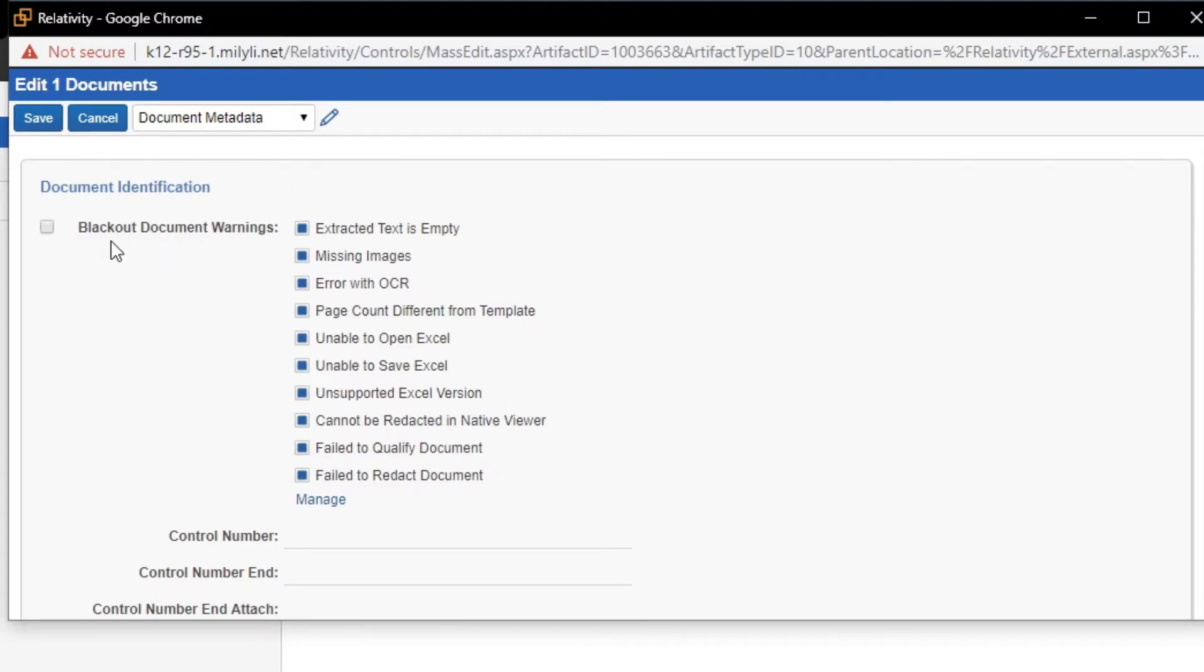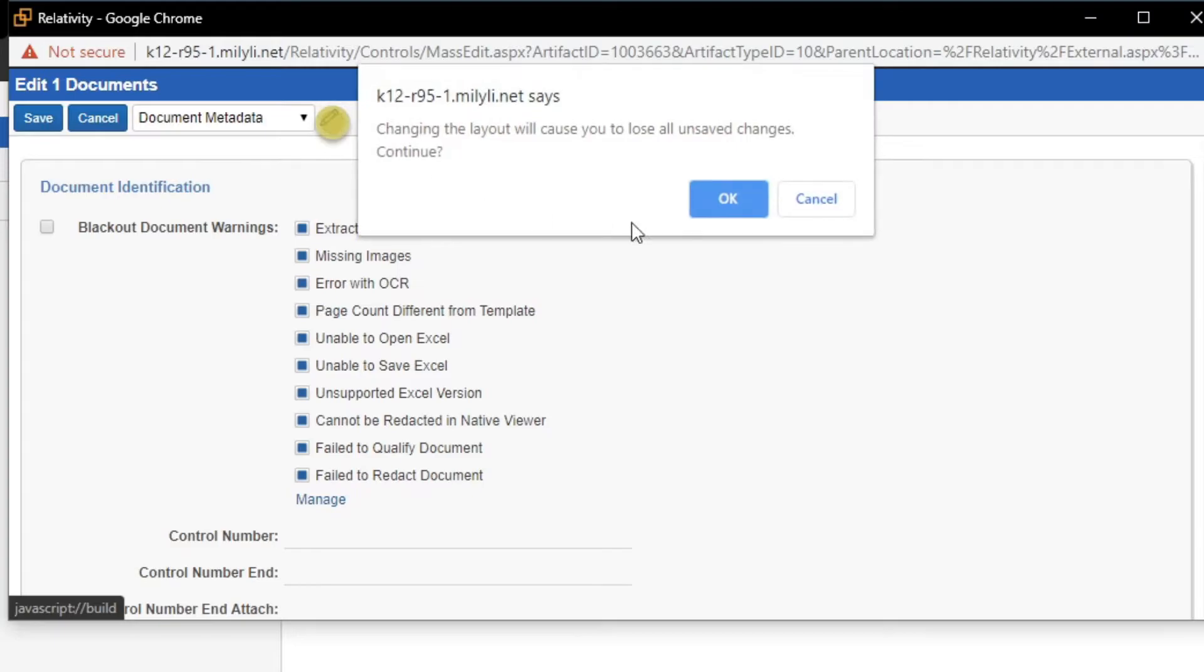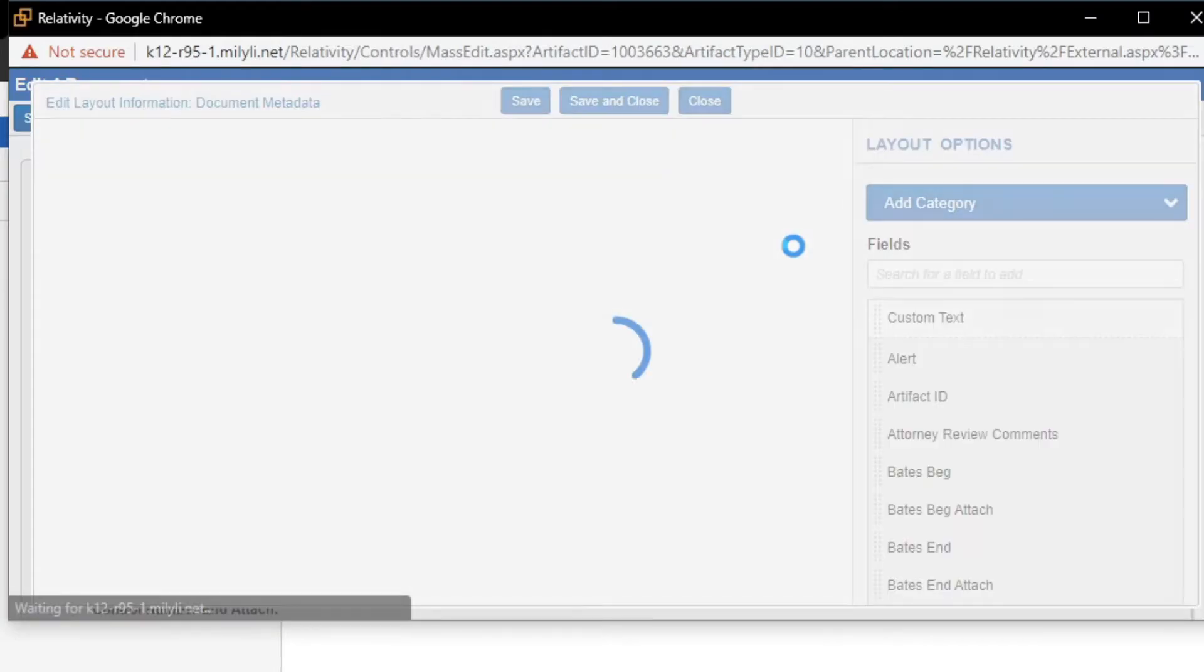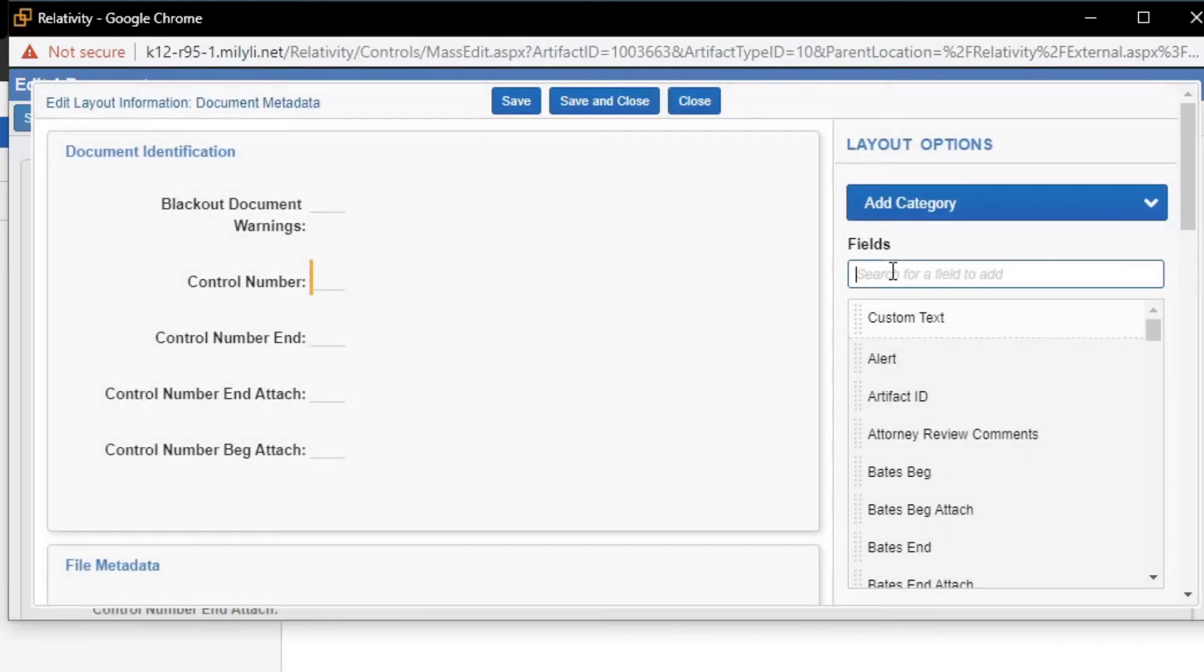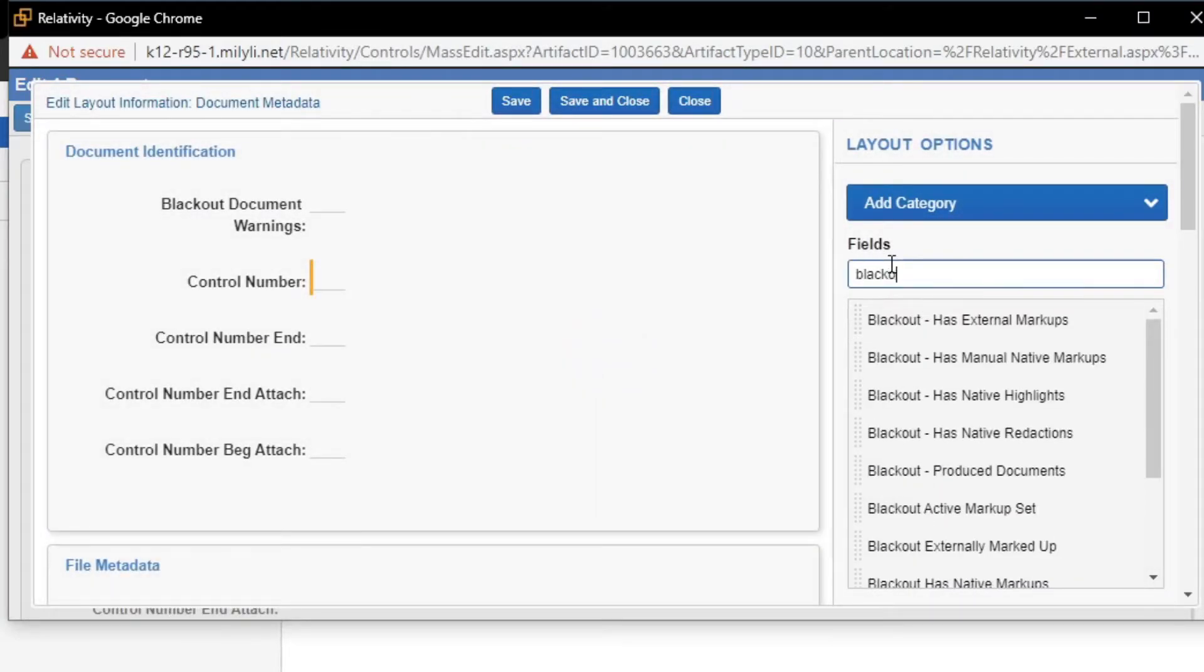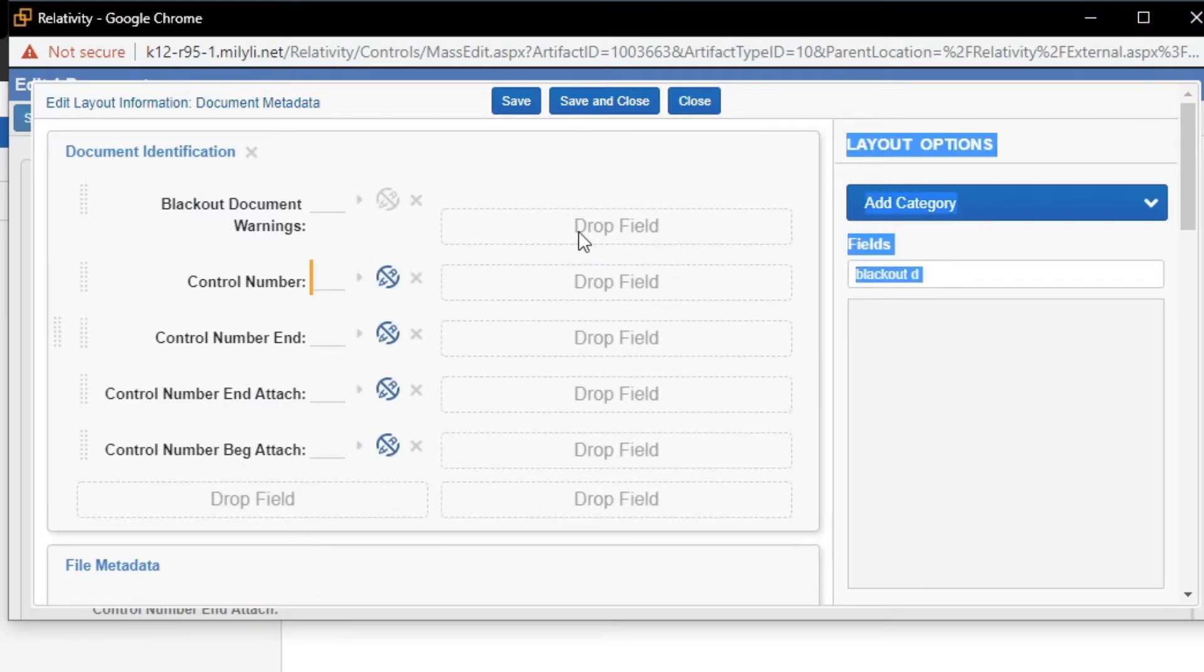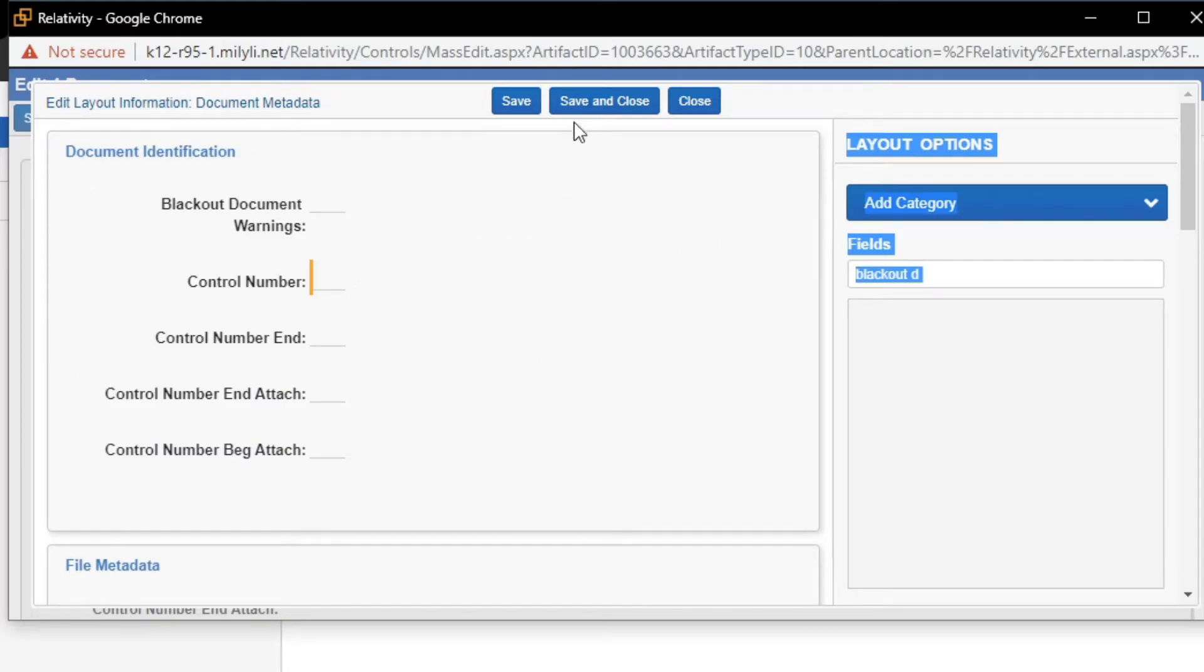Now, you'll see that there is the Blackout Document Warnings field. If this field is not here, you can click the Build Layout button. You can search for Blackout Document Warnings. It will show up here. Simply click and drag it over into the section here. And then click Save and Close.